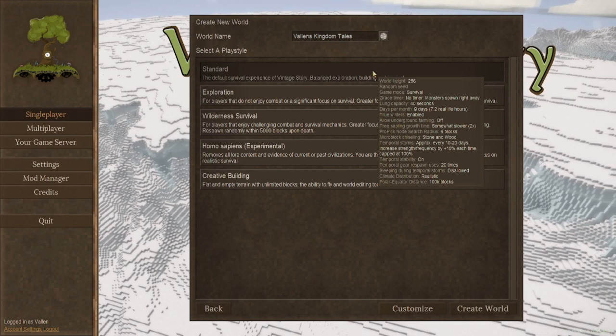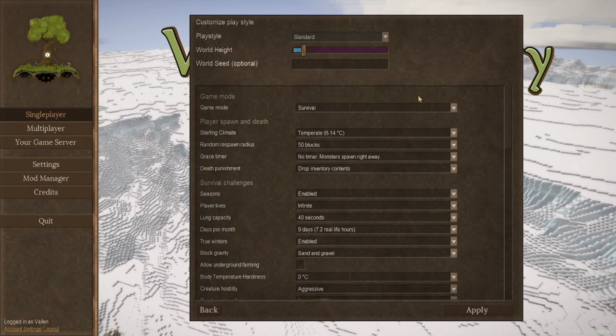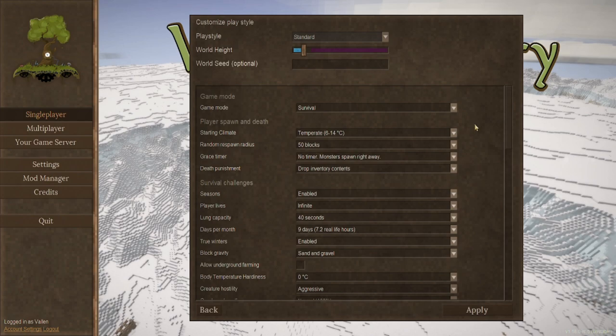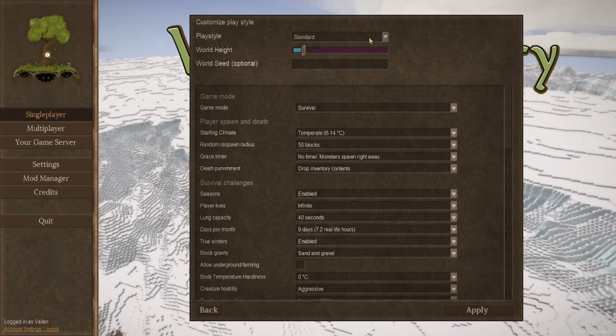By choosing standard and then customize, we're going to go over all the different types of options in here, some of which are going to be really quick, others a little bit longer. But don't worry, I'll have examples for some of these so you can see what they look like. To start with, you of course have your play style, whether it be standard exploration and so on. That's just what we discussed a moment ago.